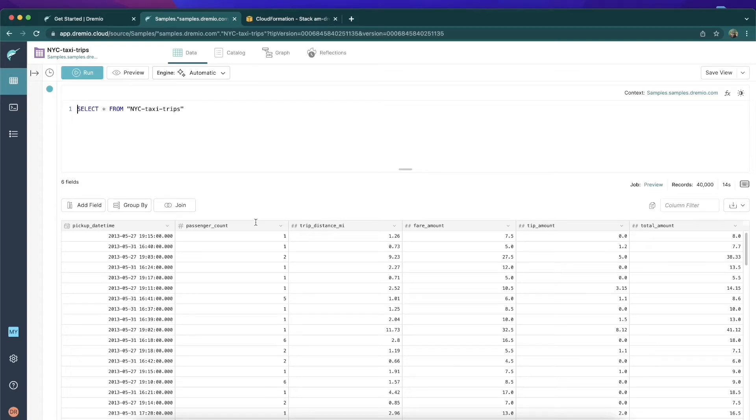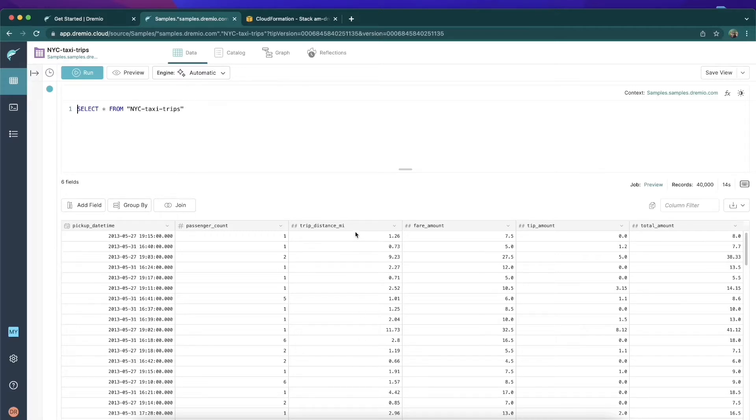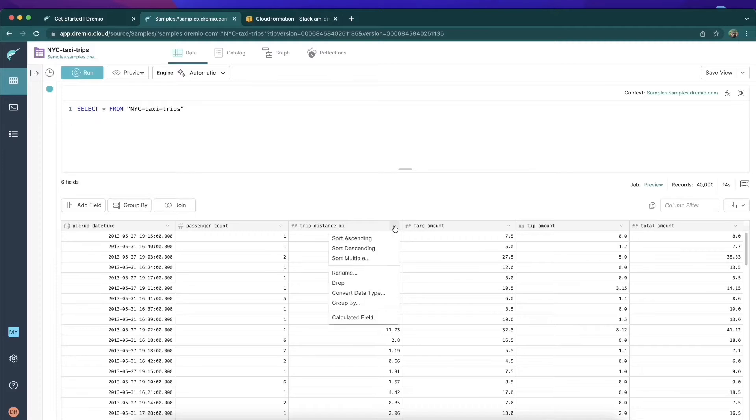So now the first thing we want to do is take this column that's in miles and create an alternative column that's in kilometers. We can do that really easily using Dremio by clicking right over here on the right and then choosing calculated field.